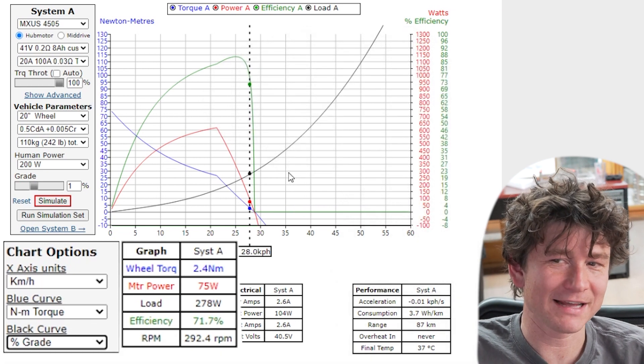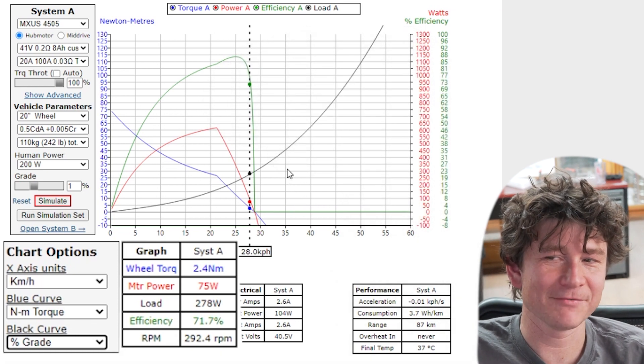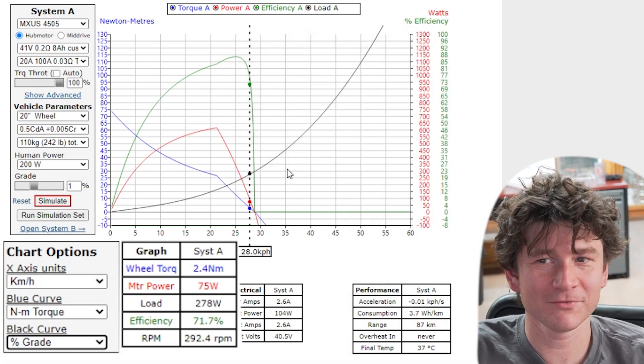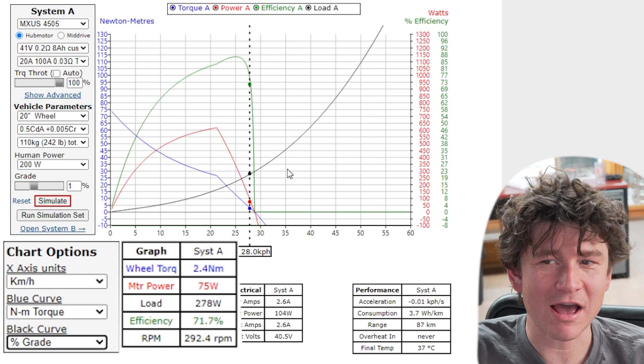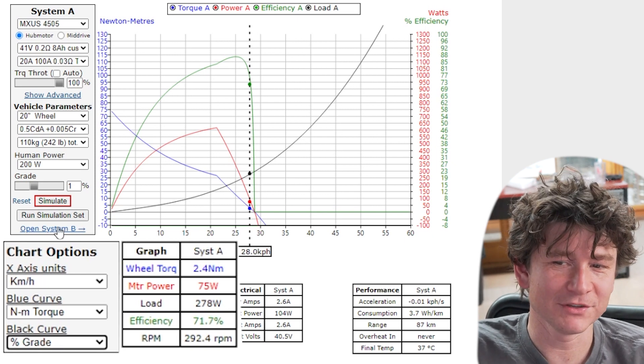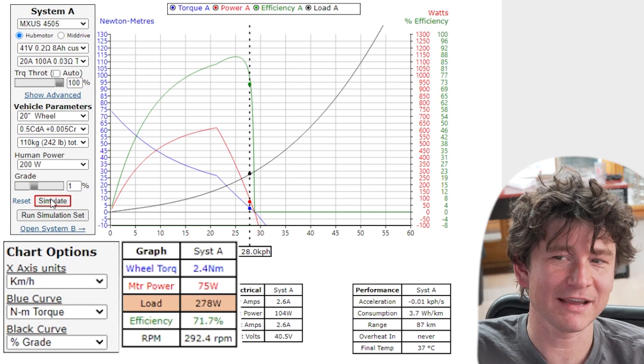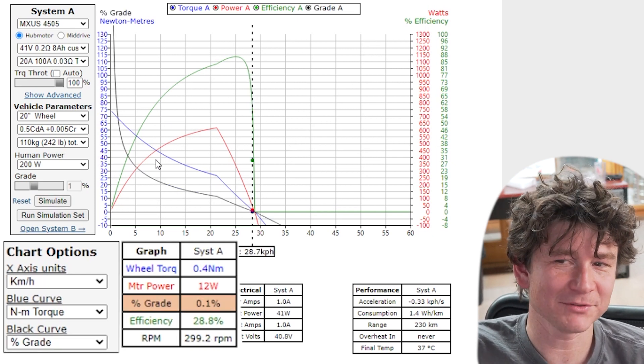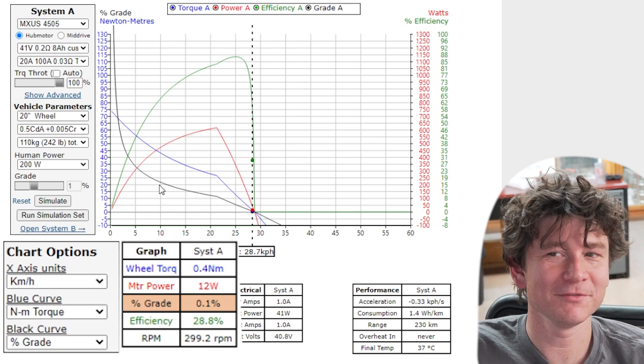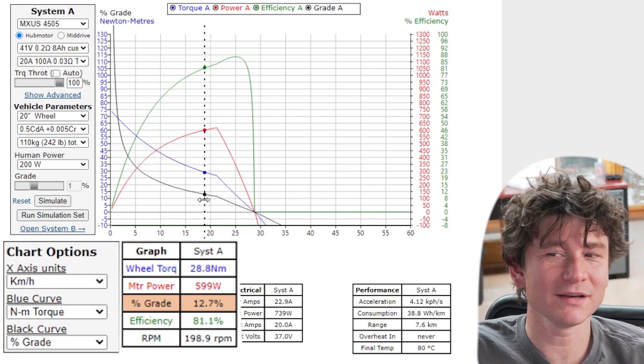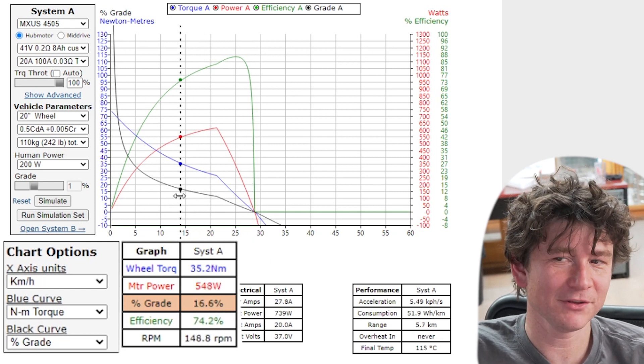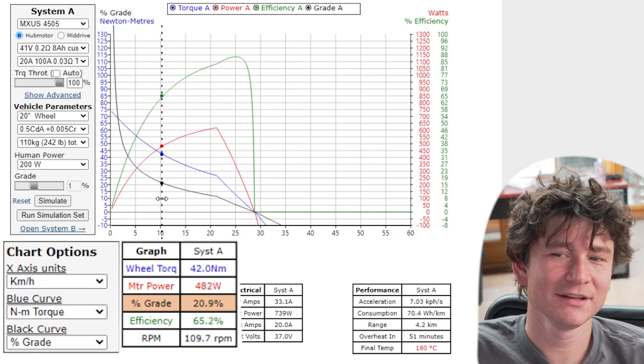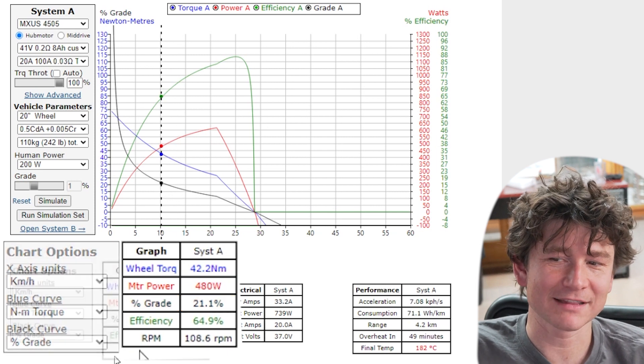There's also an option to show the percent grade here. This is a really useful advanced capability if you're trying to understand how the system performs over different grades of hill. And when you choose percent grade it's not showing how much power is needed to move the vehicle. Instead it's showing what is the grade hill that you'll be able to climb at steady state.